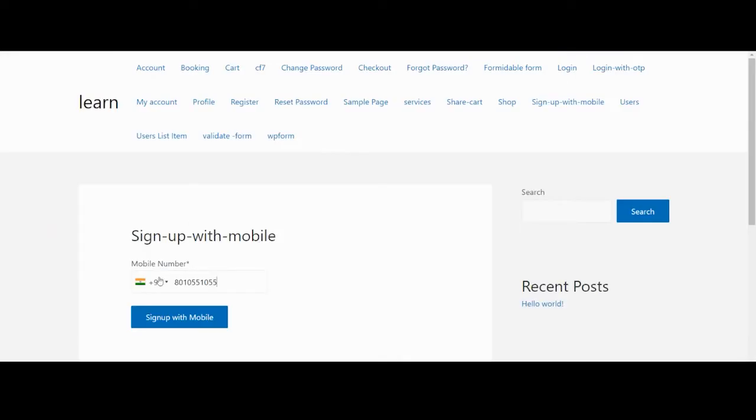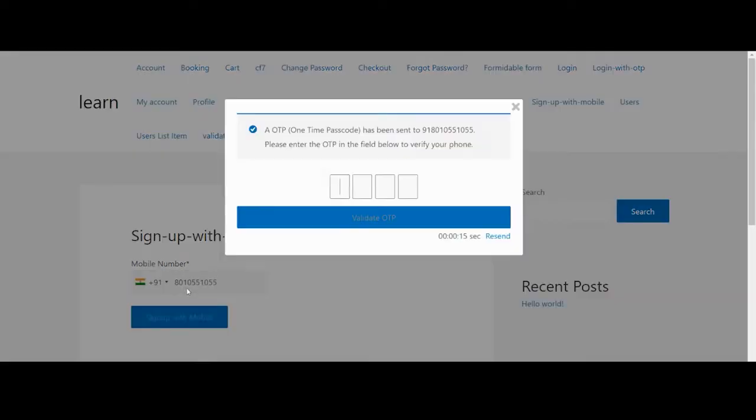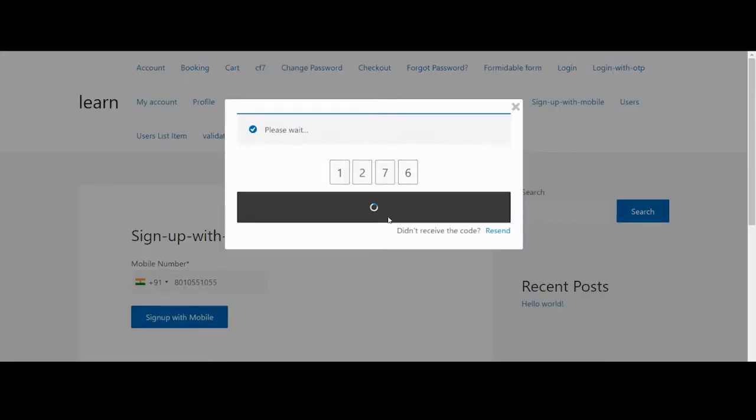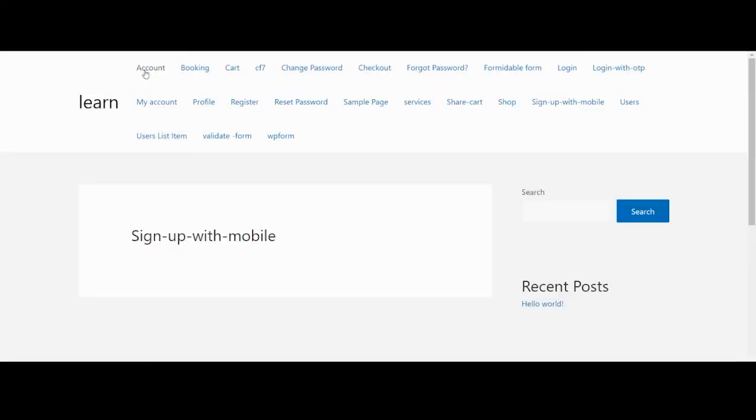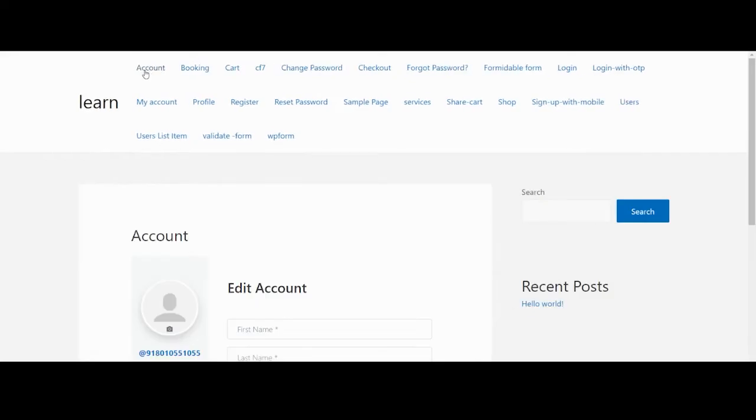Sign up with mobile gives the ability to the user to register with just the phone number and the user does not need to fill up lengthy registration forms.